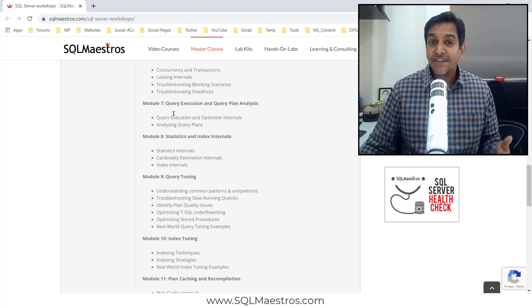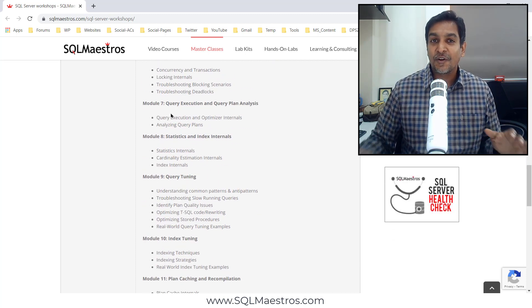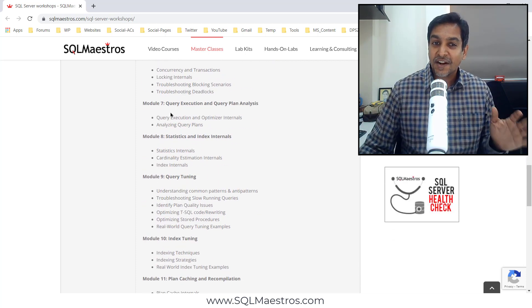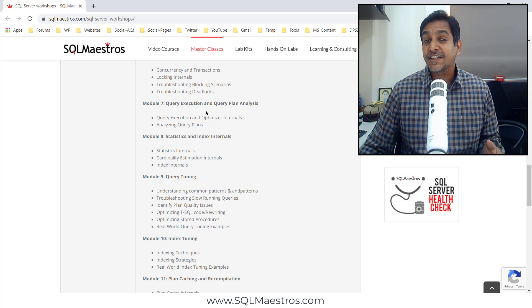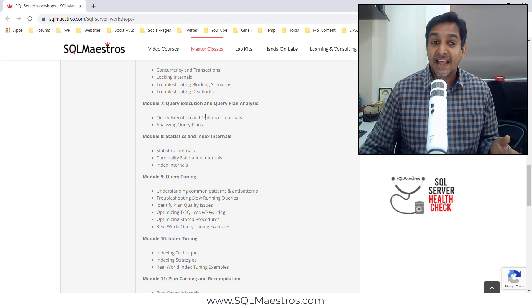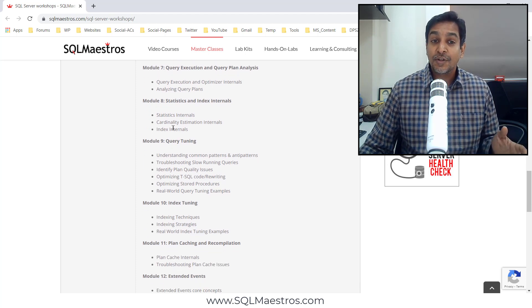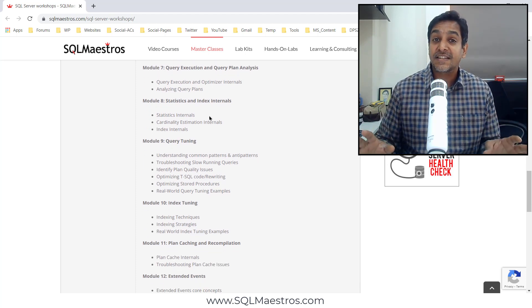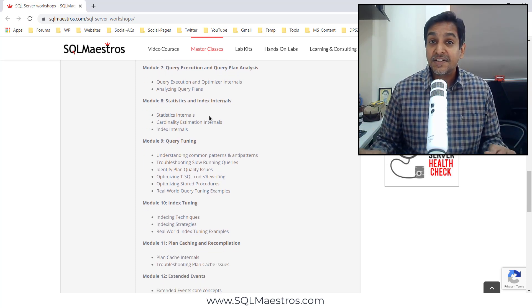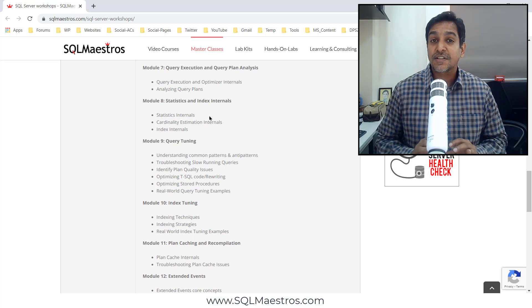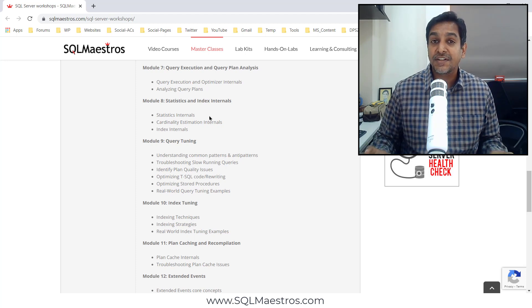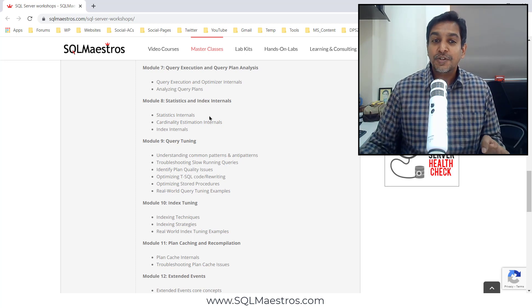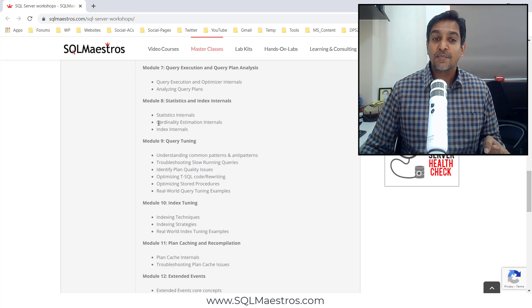Module 7 begins with everything about query tuning, starting off with query execution and plan analysis. Module 8 will focus on statistics and index internals, which gives you the solid foundation that is required to actually do query tuning.